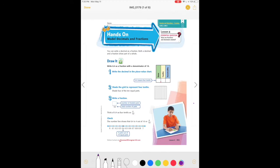Today we're working on lesson four and five of your math packet. Lesson four is modeling decimals and fractions, and lesson five is working with fractions and decimals in a different way. Remember, you can write a decimal as a fraction. Both a decimal and a fraction show parts of a whole — fractions and decimals are written in the same form and are similar.